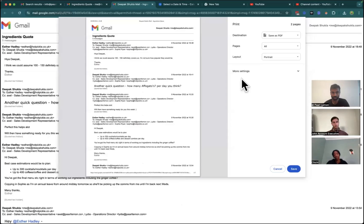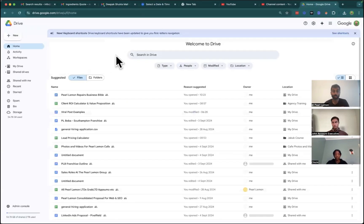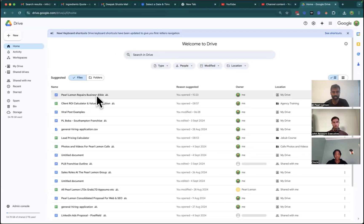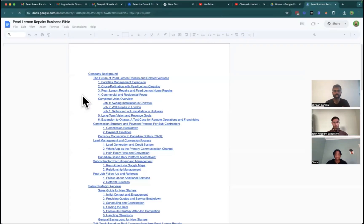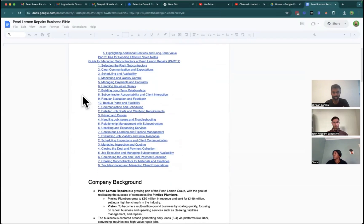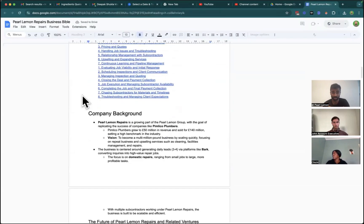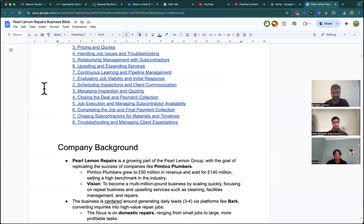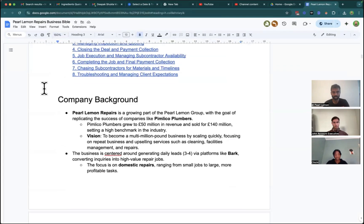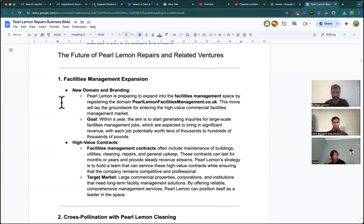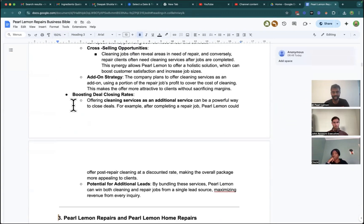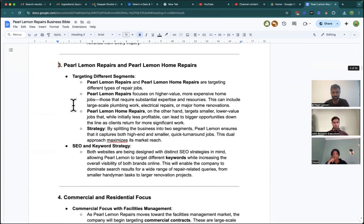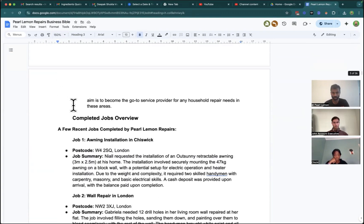So producing documentation like that is going to be a much more effective way to rapidly onboard people. To give you an example of something that I have already built out for one of our businesses, we've got a repair company, Pearl Lemon Repairs Business Bible. This is not the finished article, but it should help give you a sense of what we're trying to communicate. We've got the company background here, the future in terms of what we're doing and where we're going and the business opportunity, if you will.